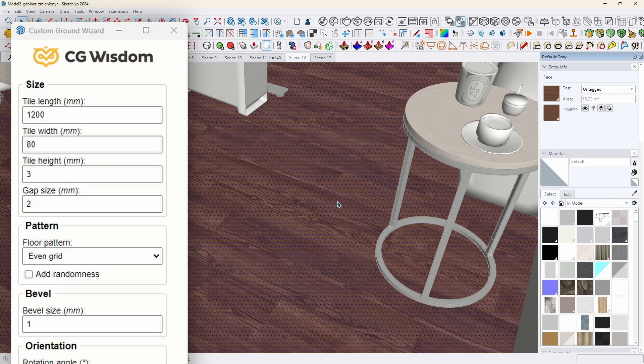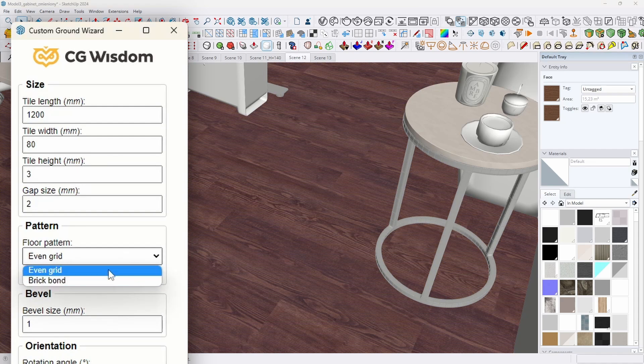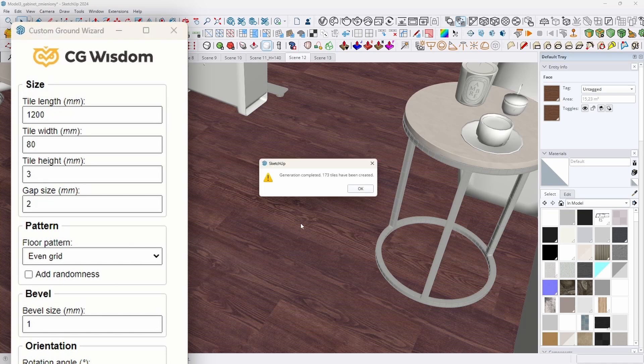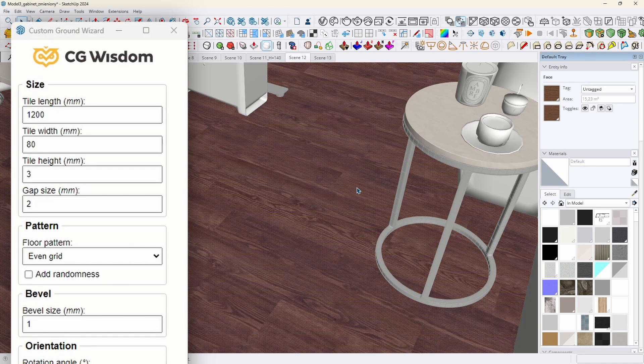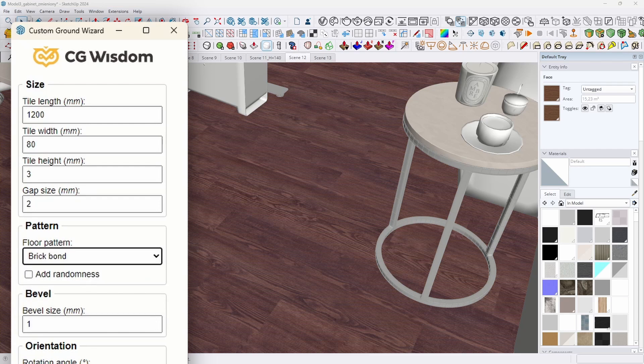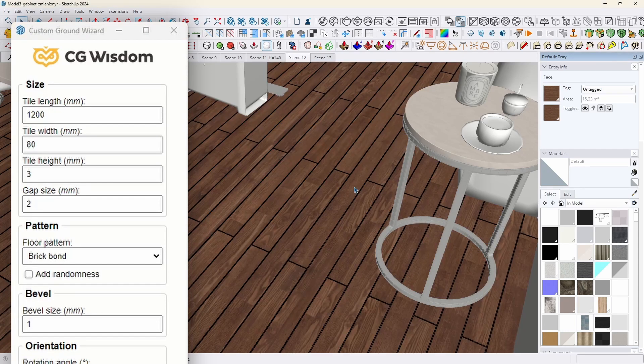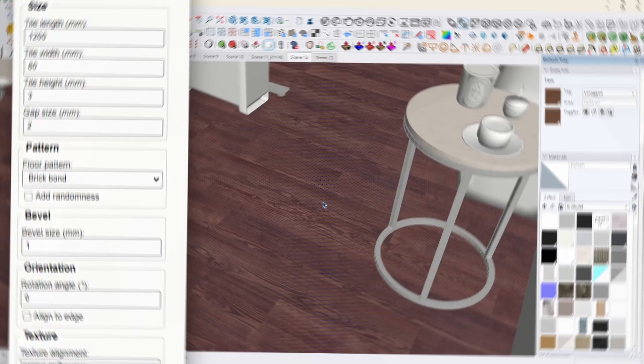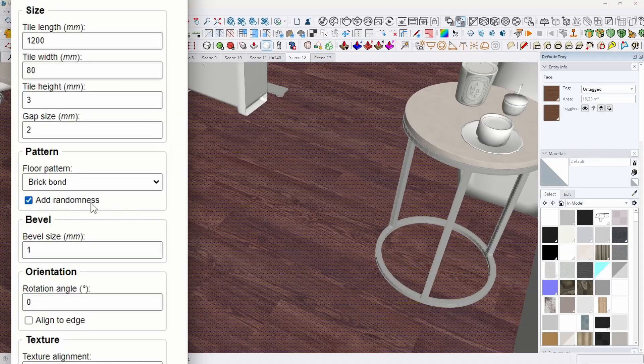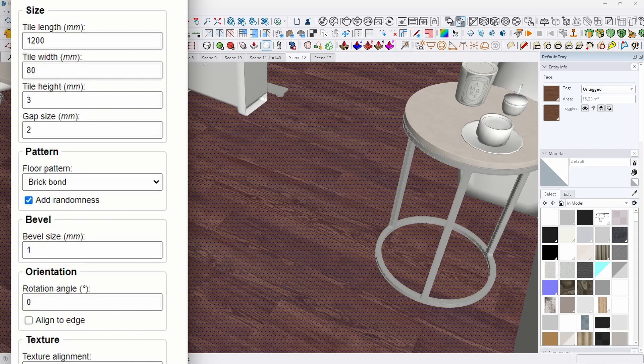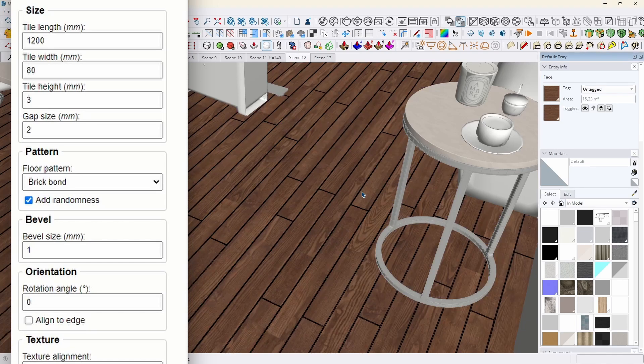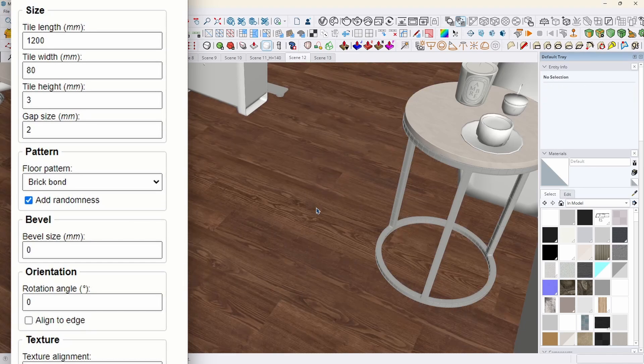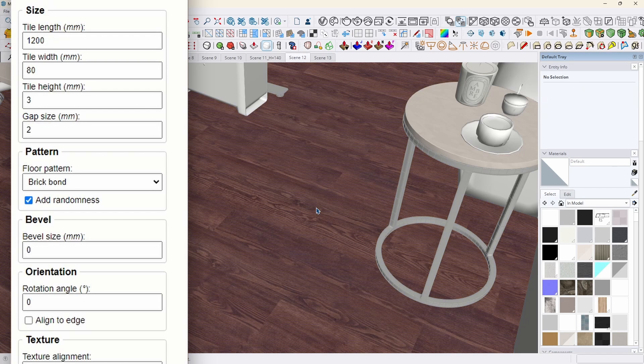In the pattern section, we choose how the tiles should be arranged on the surface. We can select an even grid, then all the tiles will be aligned in rows and columns, or a brick bond. Each odd row is offset by half the length of a tile, just like in a classic brick wall. Add randomness introduces unpredictable row shifts while maintaining the logic from the size section, allowing for an effect similar to natural flooring.